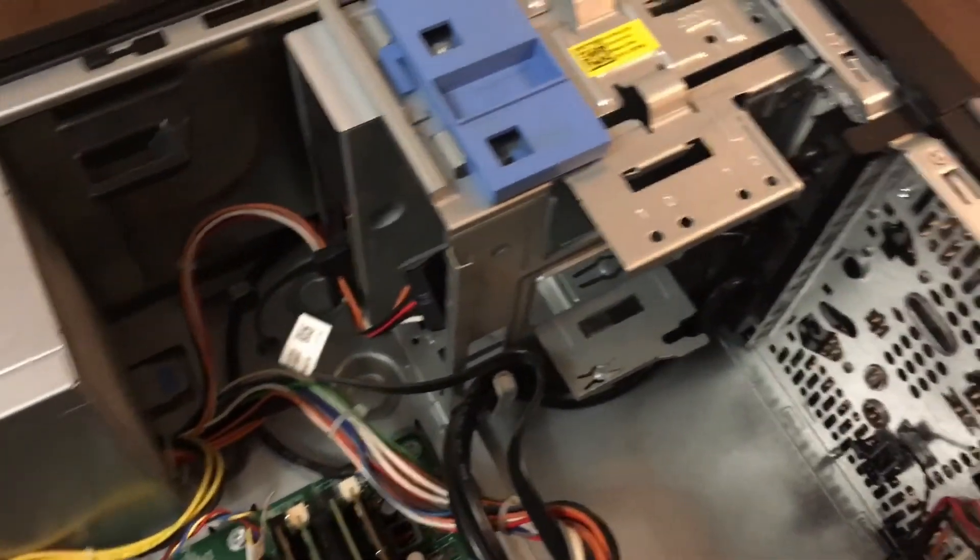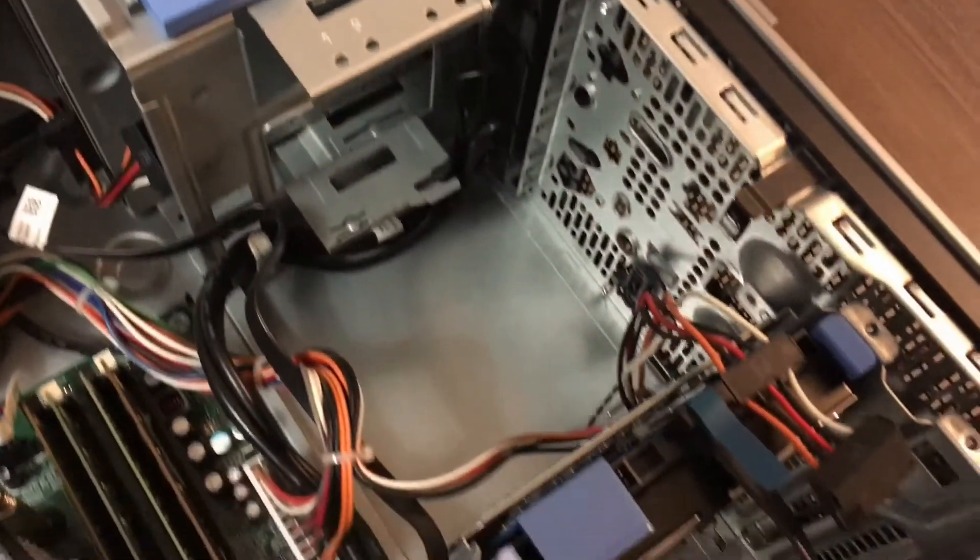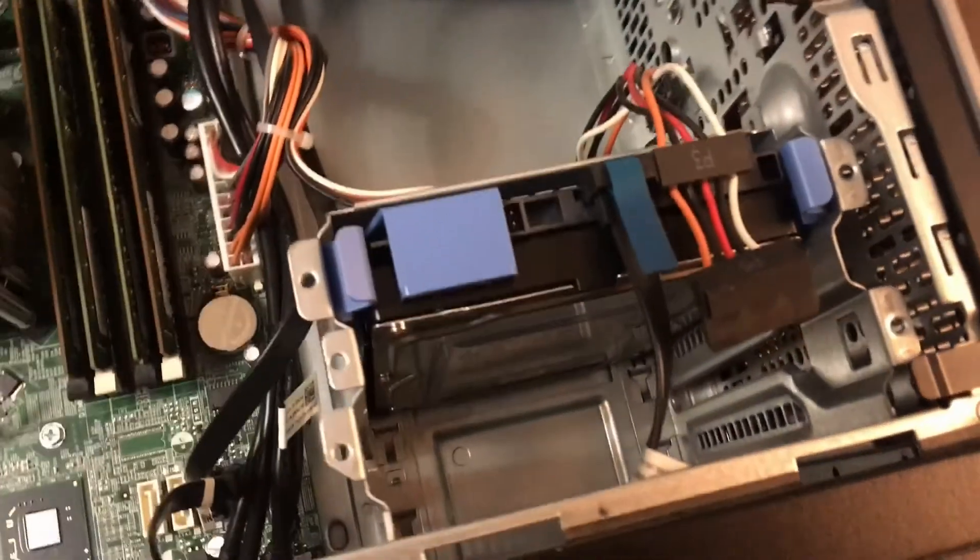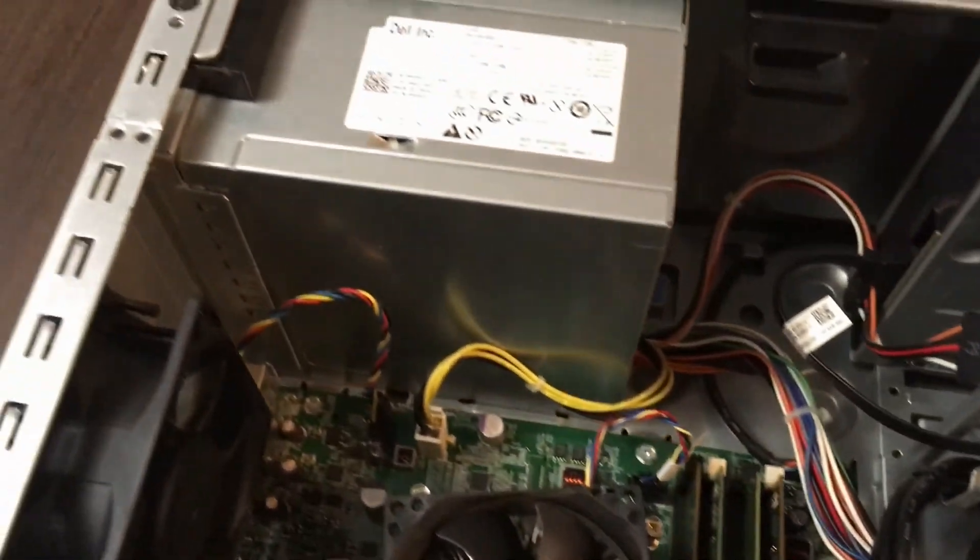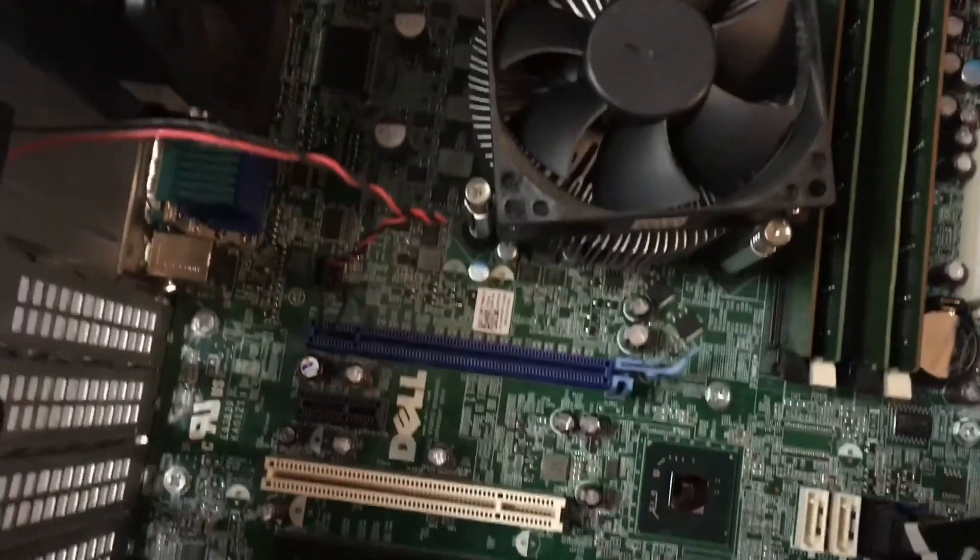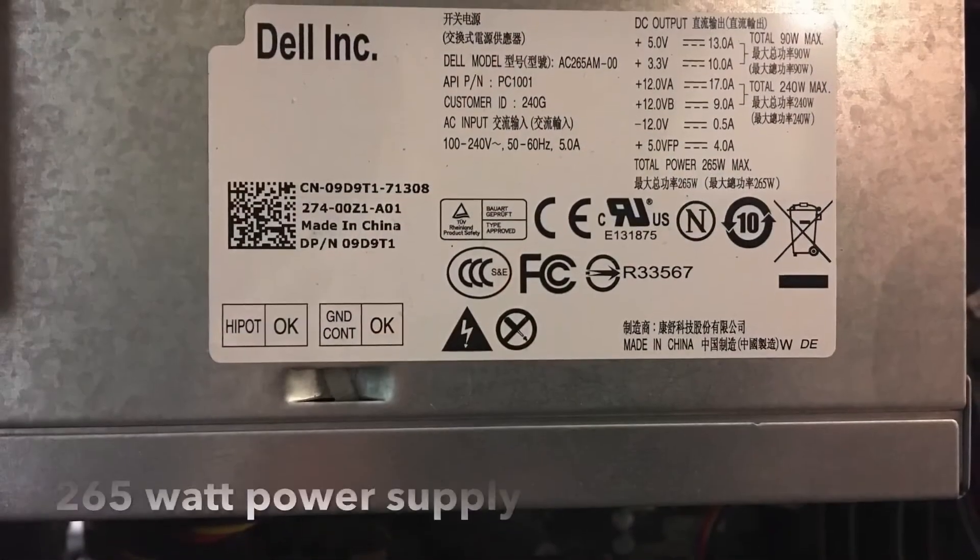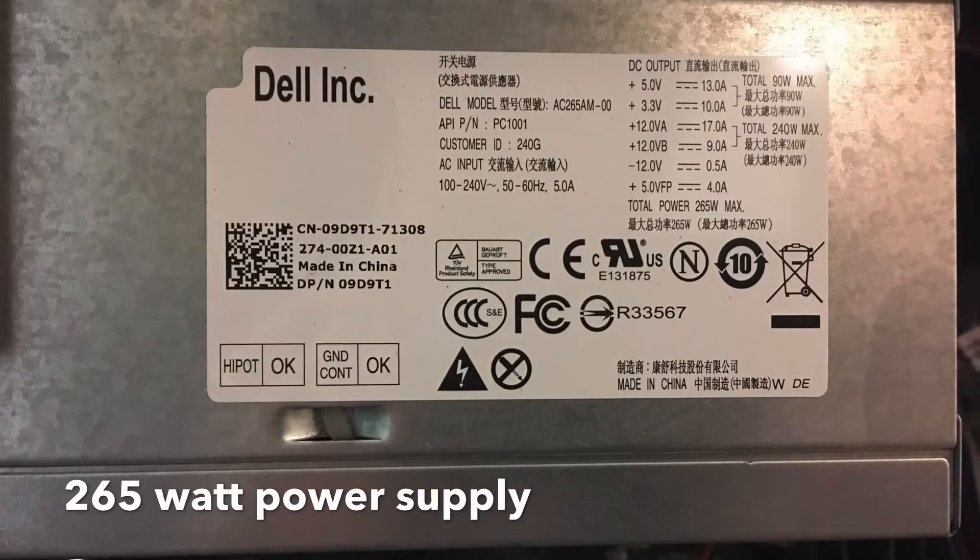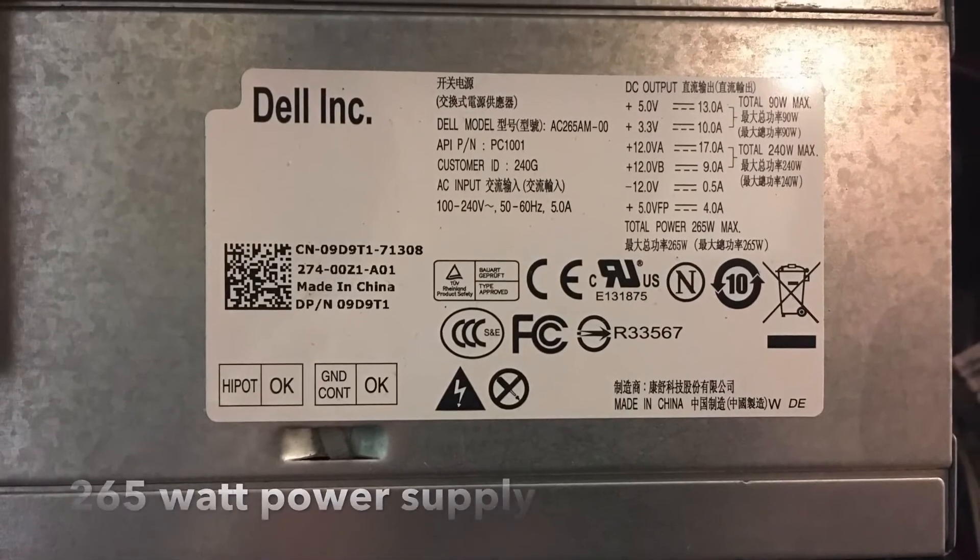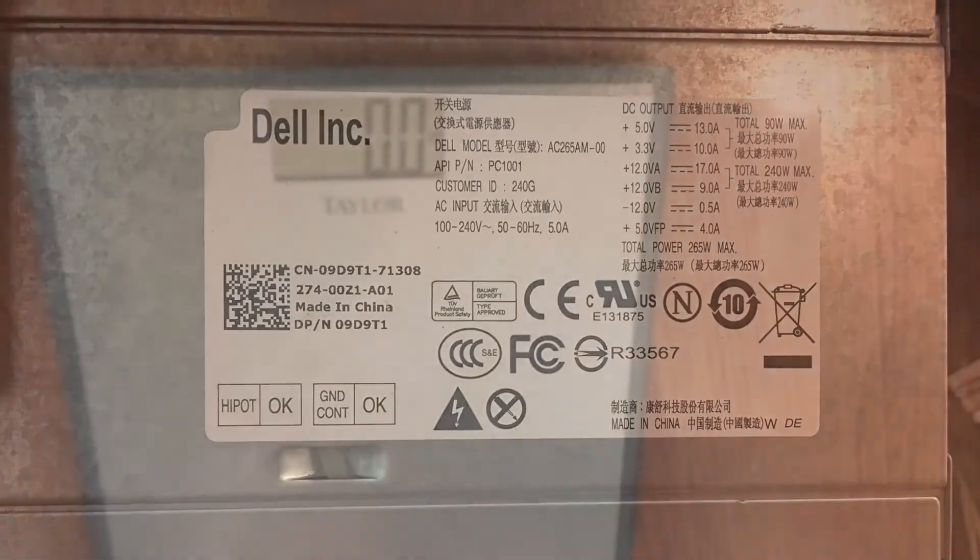As you guys saw in the startup, the boot up time test, this thing is on BIOS A16. Definitely gotta upgrade that. It's gotta be at least in the A20s is what we need for that BIOS. We got a power supply, 265 watts. So I ordered a 600 watt power supply. We will get to that in the future.